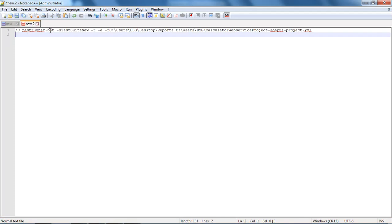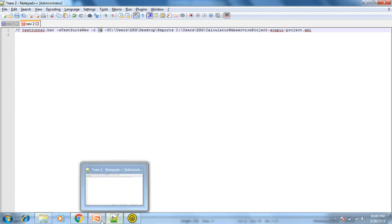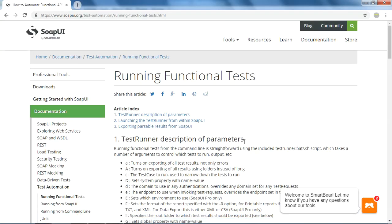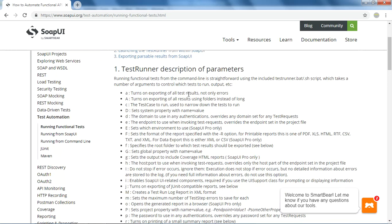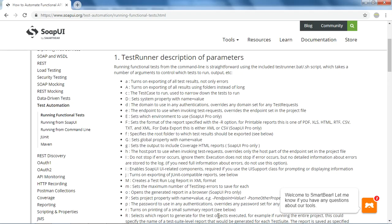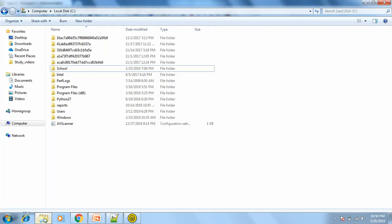Let's copy this command and paste it into Notepad so that we can see it in detail. As you can see, it has run this testrunner batch utility and provided the test suite name using the minus-s attribute. Using minus-a it prints to the console, and using minus-r it prints the summary report. Here you can see all the different kinds of parameters you can pass to the command from the official SOAP UI documentation.